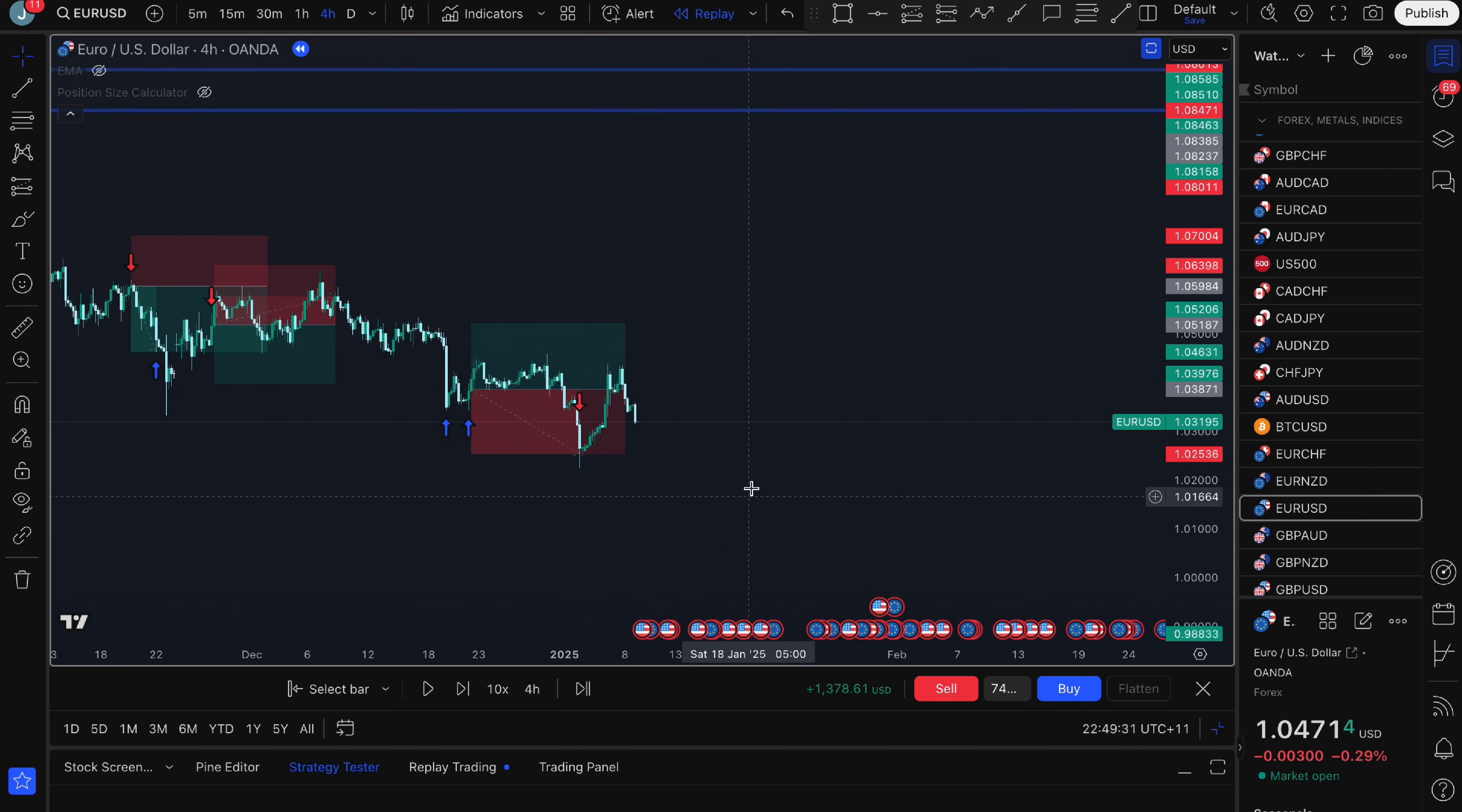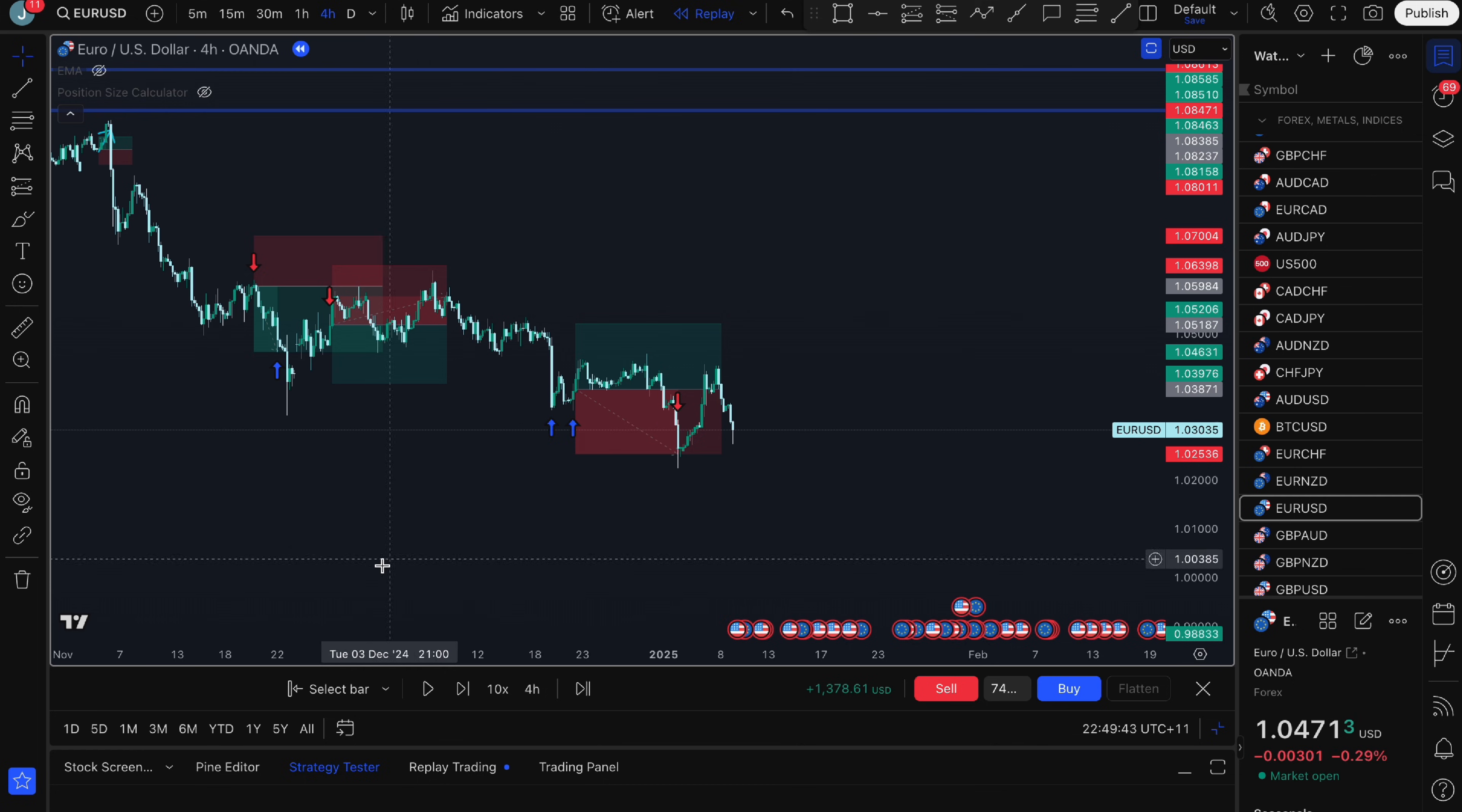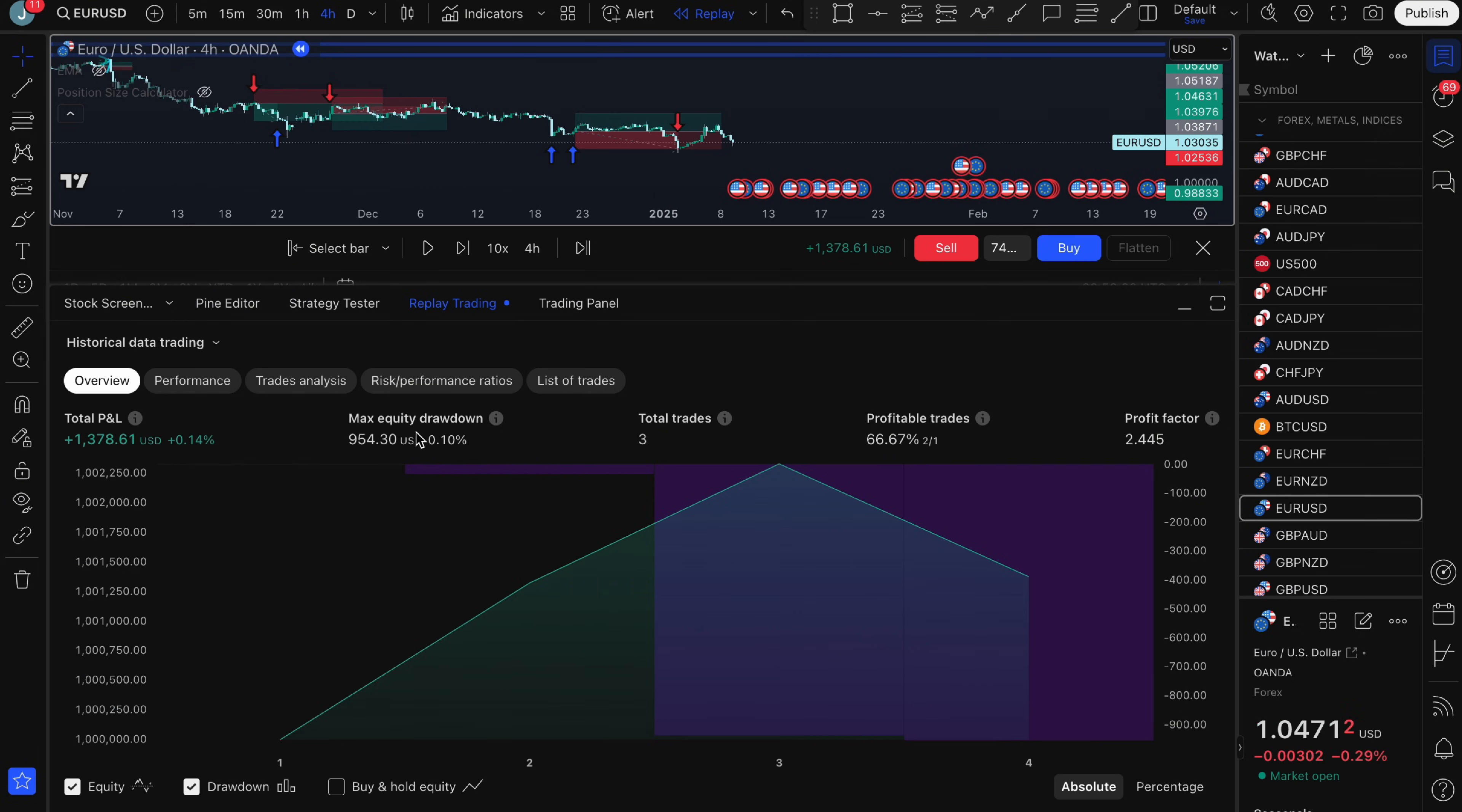I've taken three trades here. Now let's say you want to analyze your results because any backtesting software needs a very good data analysis tool. What you want to do is click on the replay trading down here and this is going to give you all the information you could possibly ask for in terms of your backtest. You can see here that my total P&L right now is $1,300. It has your max equity drawdown. I've taken three trades. You can see 66% are profitable trades and I have a profit factor of 2.445.